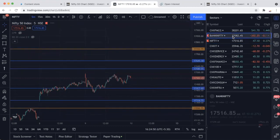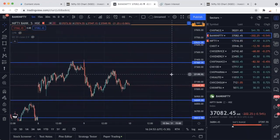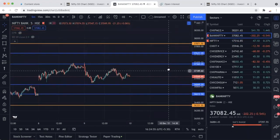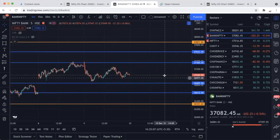Bank Nifty के golden line के levels: 36,850 के नीचे 36,331 आ सकता है। और 37,360 के ऊपर 5 मिनट की candle close होती है तो 37,871 तक target देखने को मिल सकते हैं।